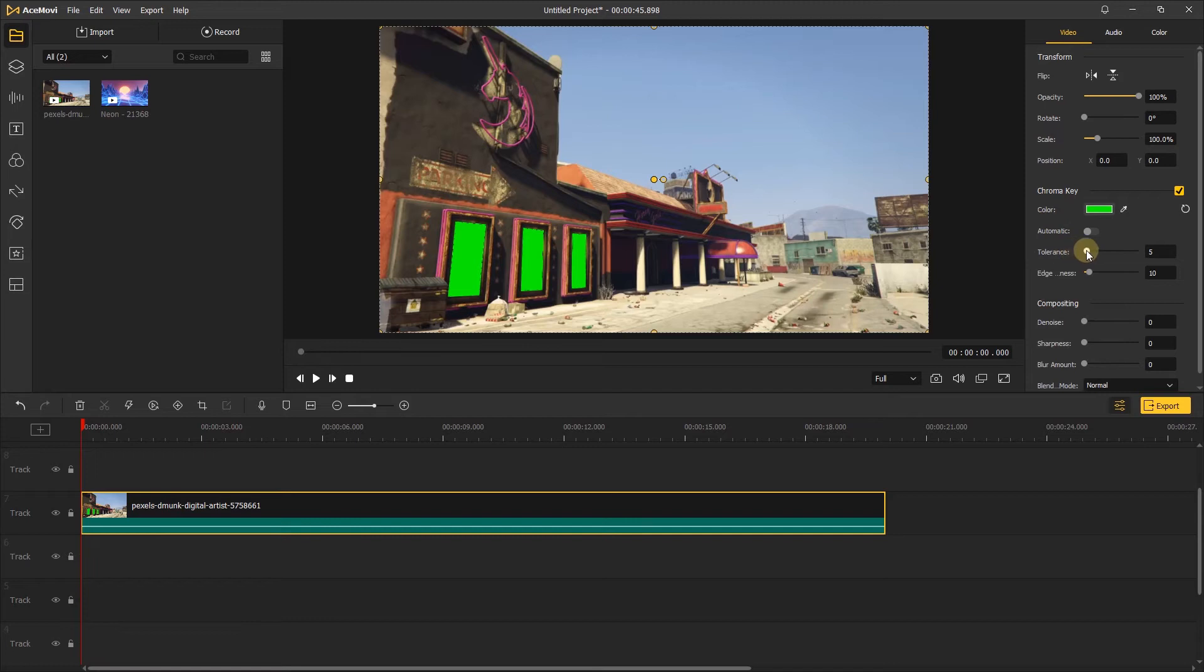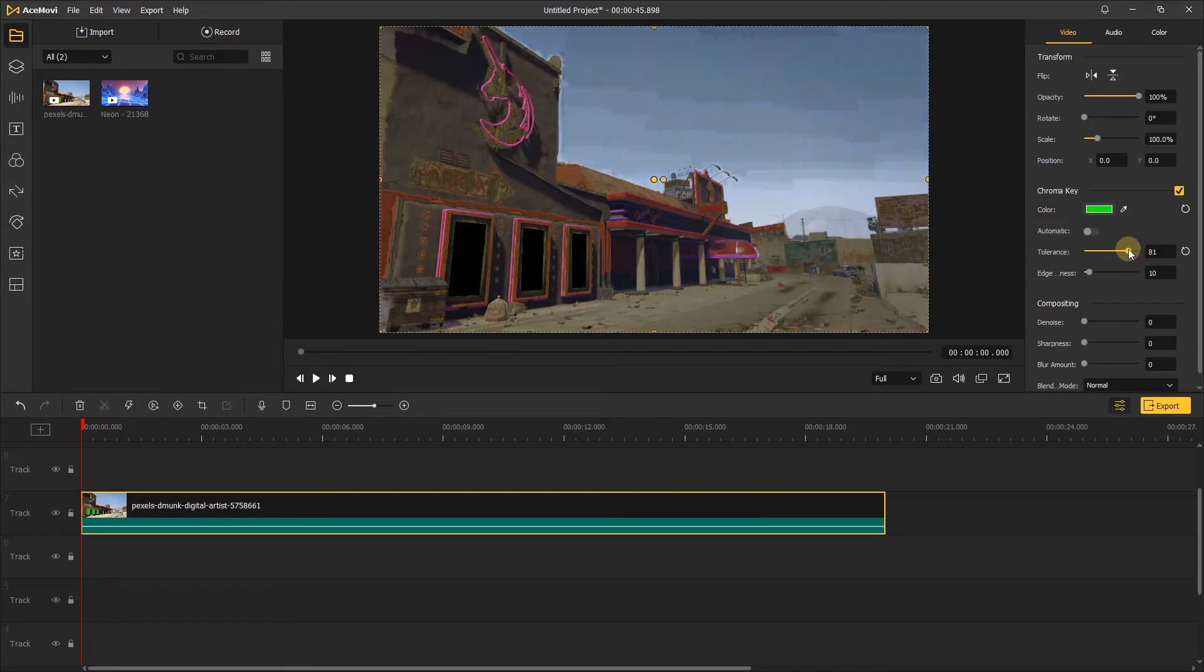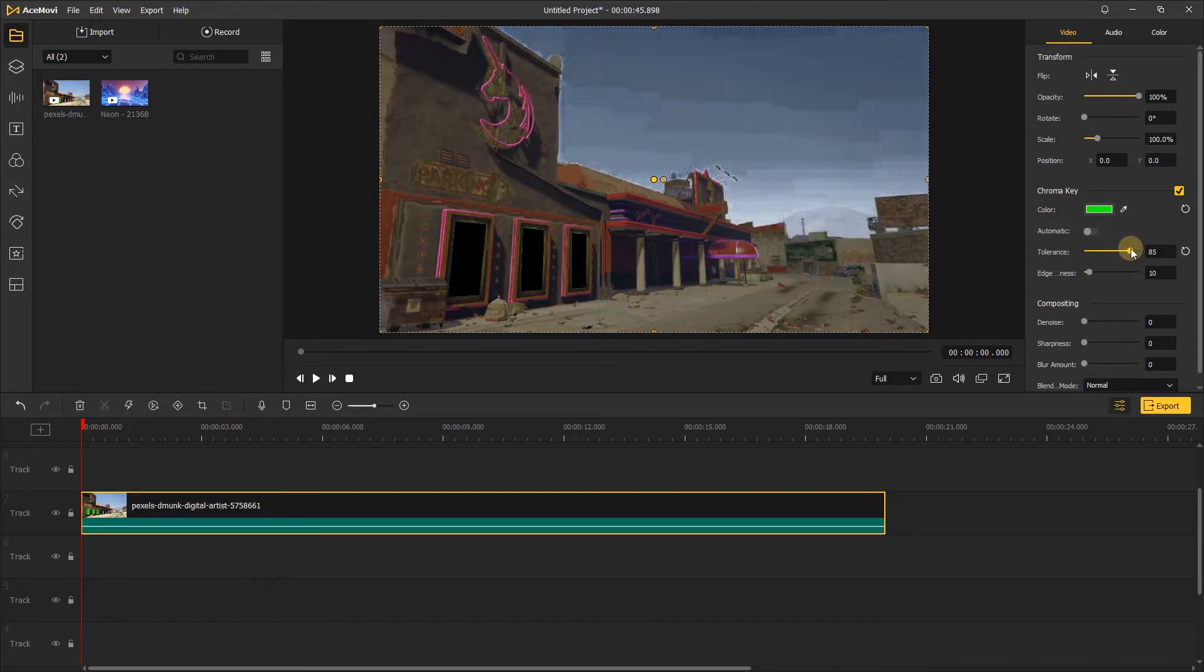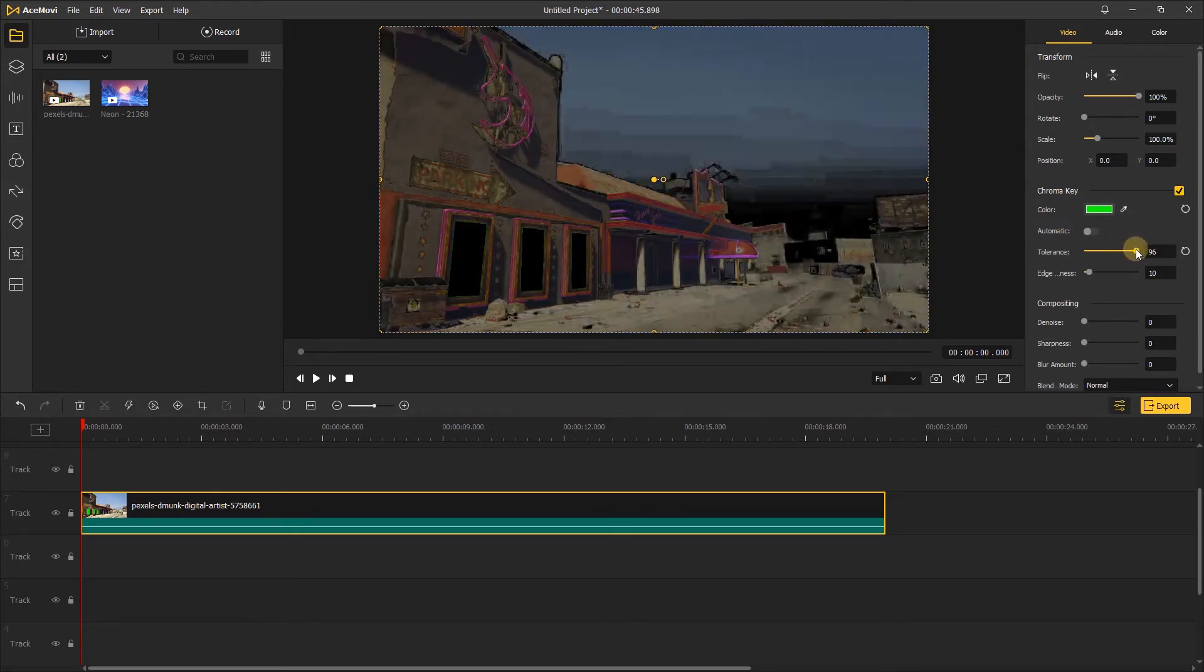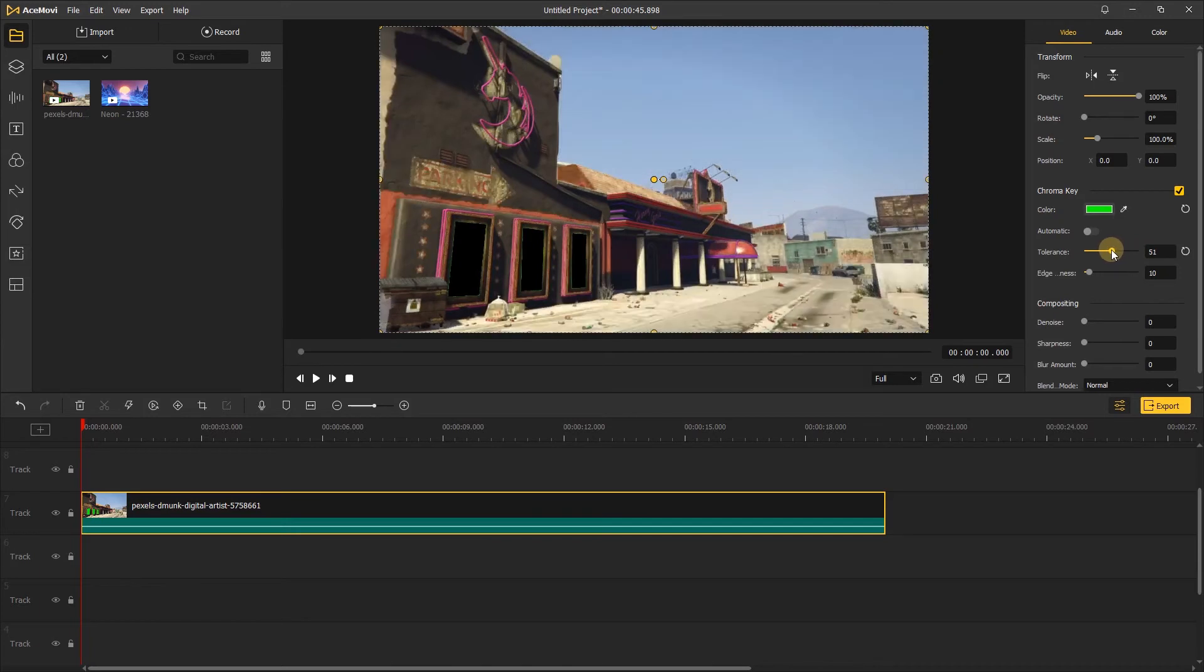Then go back to tolerance. Dragging this slider to the right, you can see the green screen disappear. When you drag the slider too much, it will destroy the rest of the video, so just make the tolerance a suitable position.